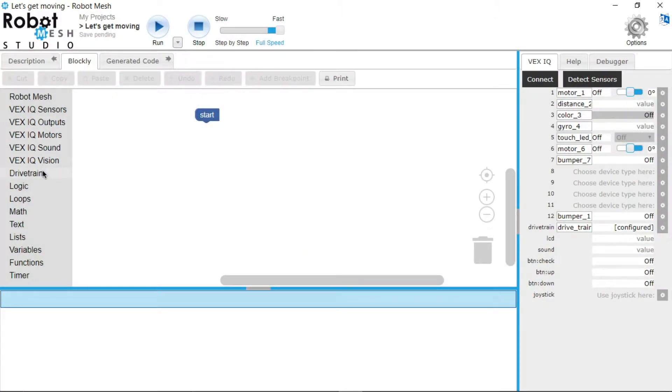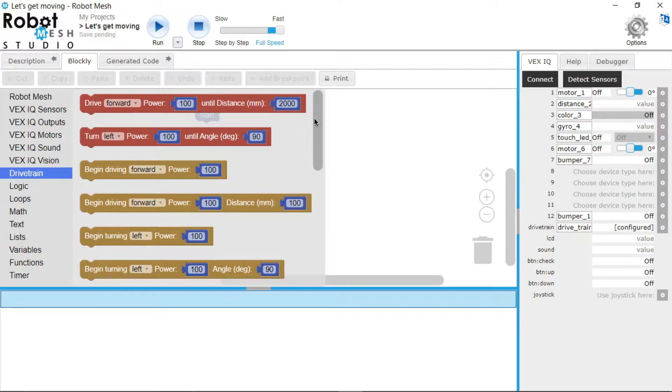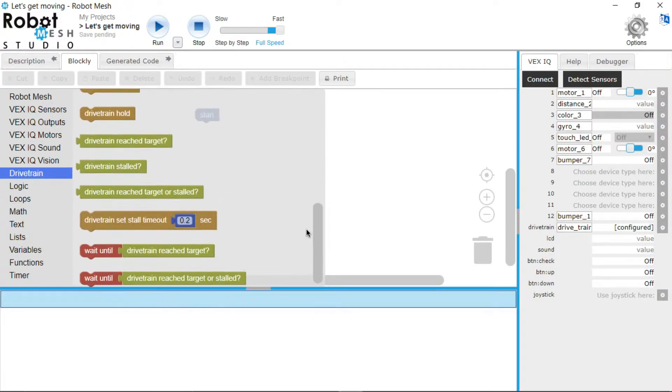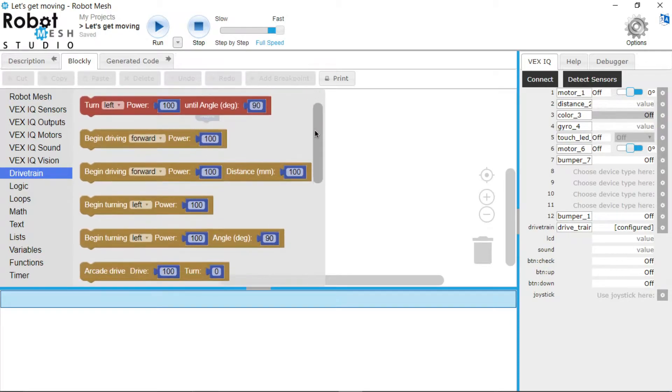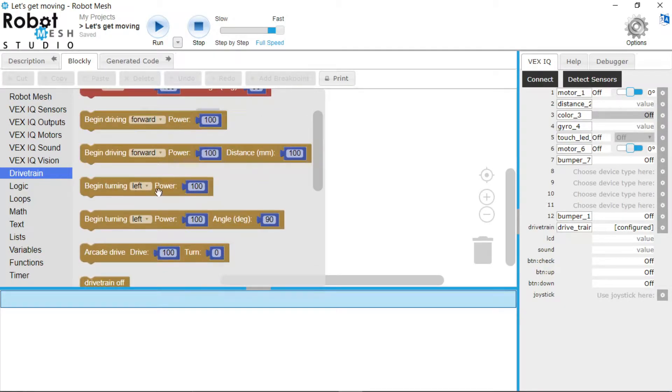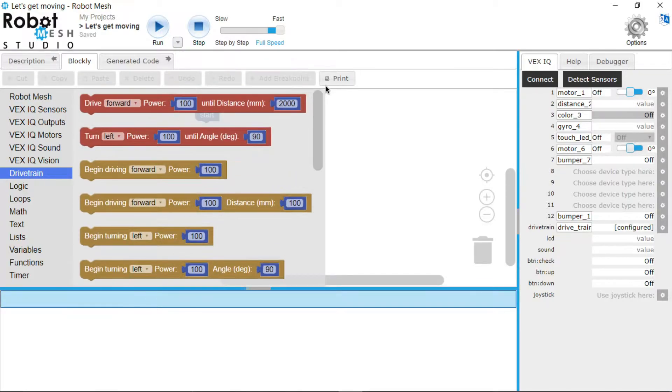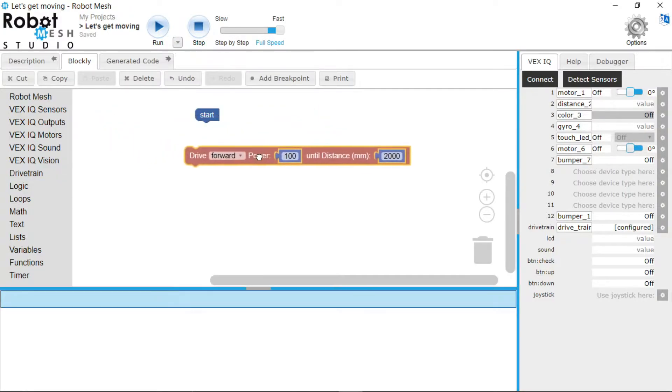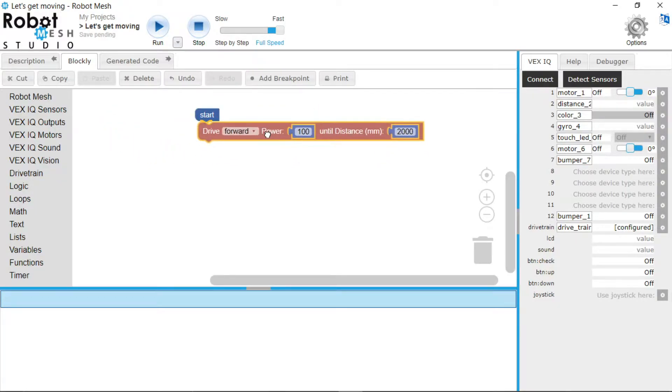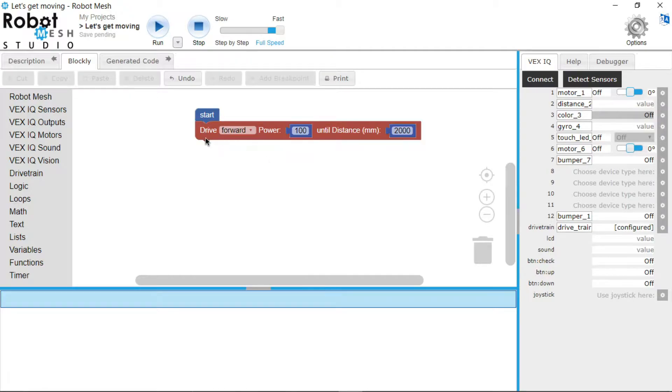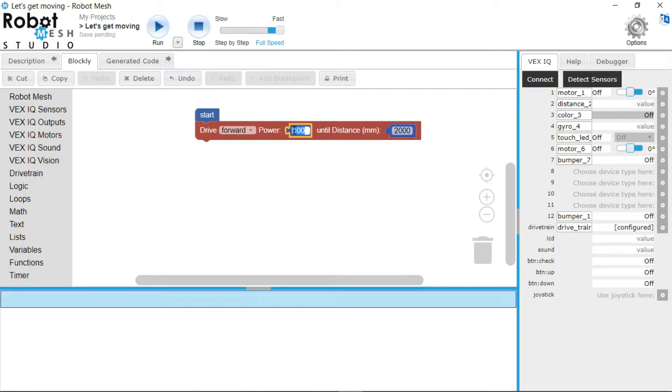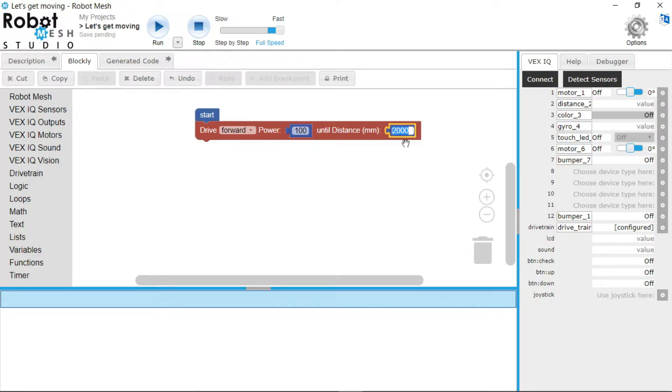Now we will go to the left hand side underneath this drivetrain tab right here and you are greeted with a whole bunch of blocks. We are going to focus on mainly the red ones and some of the mustard yellow colored ones today. The first one we are going to take a look at is the drive forward. So we just drag it and drop it onto the when to start. All this code is doing is telling the robot to drive forward, use 100% of the motor power, so full speed, and drive forward for 2000 millimeters. I'm going to change this to 200 for demonstration purposes.